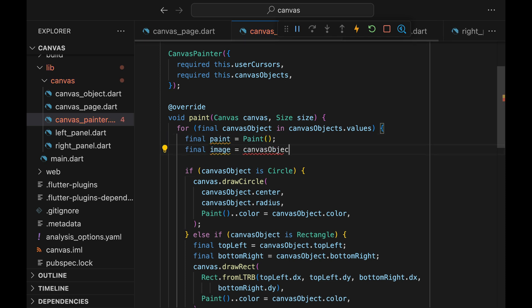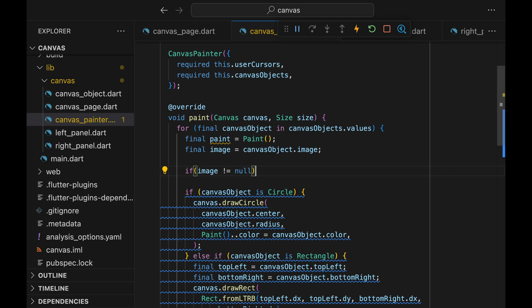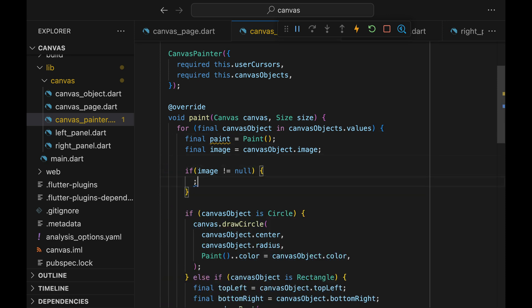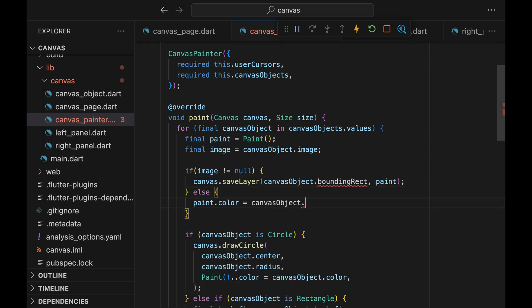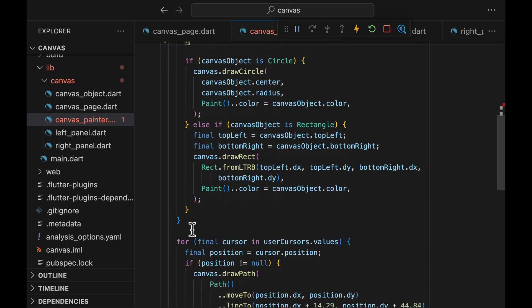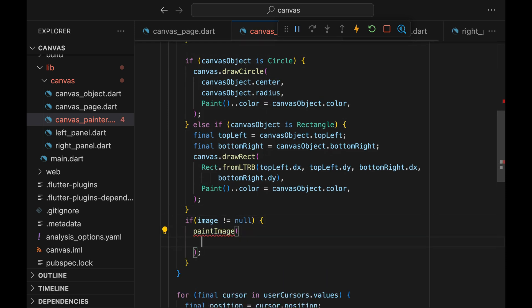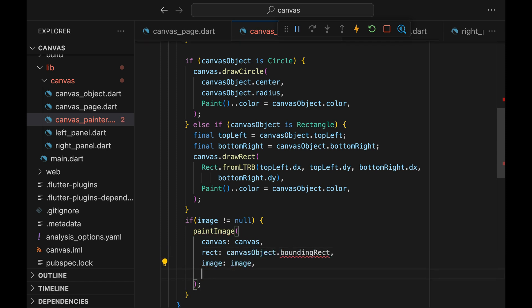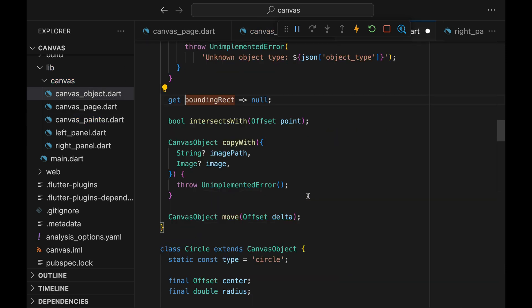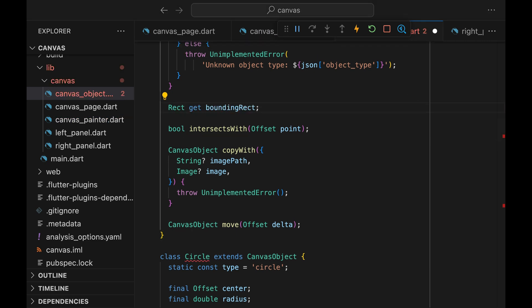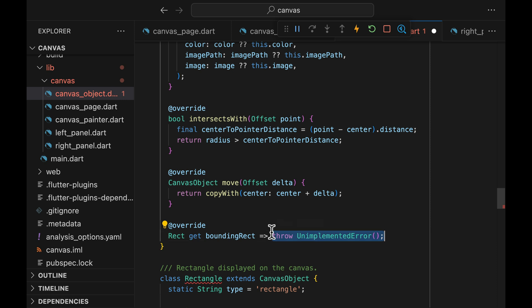Now let's get into the fun part — drawing the image on the canvas. Flutter provides great APIs to easily draw images on the canvas. Within the loop of drawing each canvas object, we can extract the image variable from the canvas object. If there is an image set for this particular canvas object, we can call canvas.saveLayer. We'll come back and create a boundingRect property for the canvas object later. Now go to the bottom of the loop after drawing all the shapes. Once all the shapes are drawn, we can call the paintImage method. This paintImage method, combined with the saveLayer call up there, paints the image on whatever shapes we have on the canvas. Let's create a boundingRect getter — this will return the rectangle bounding whatever shapes we have.